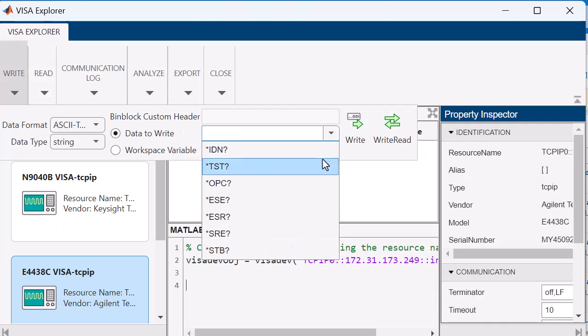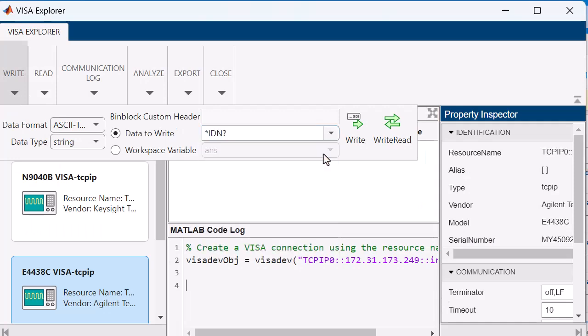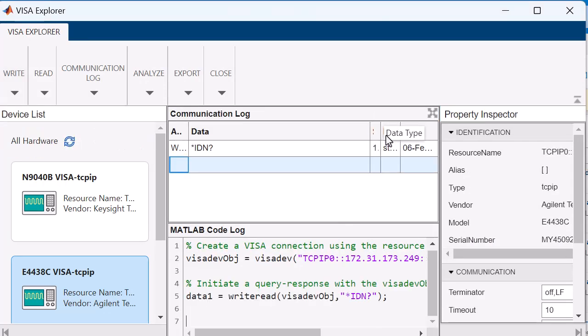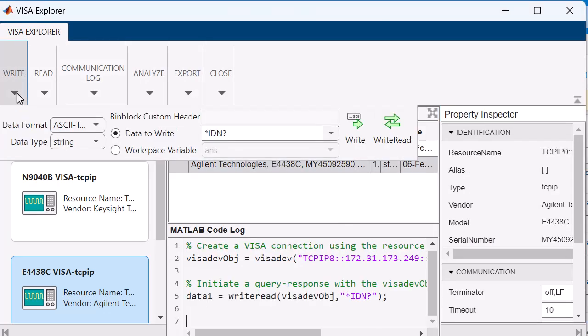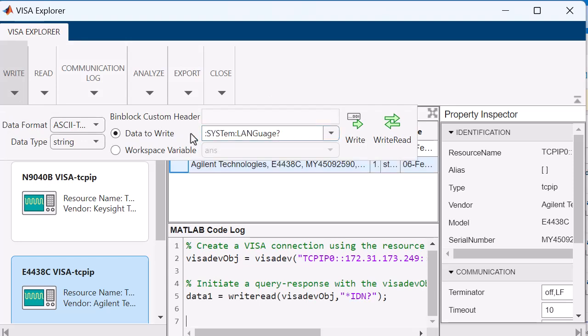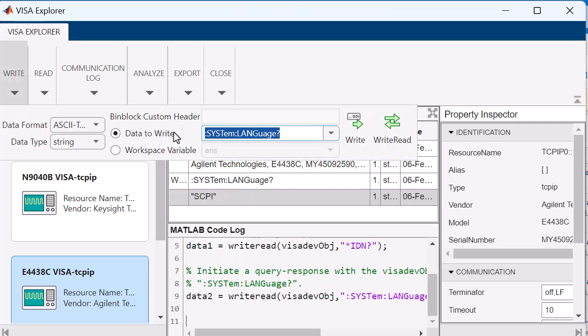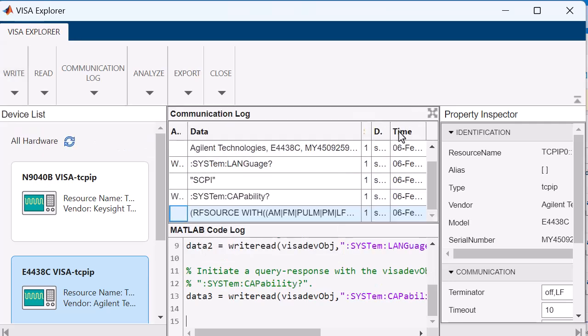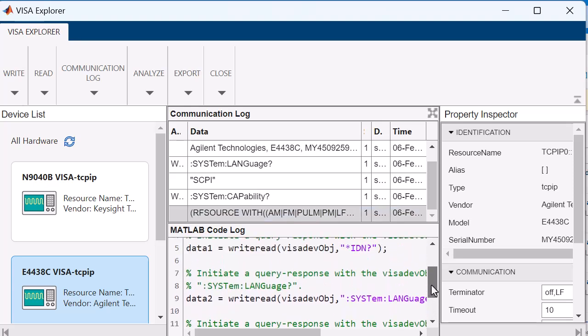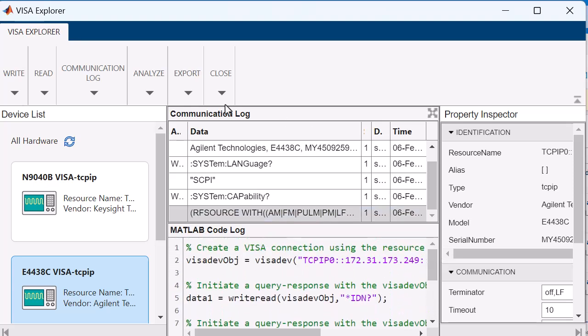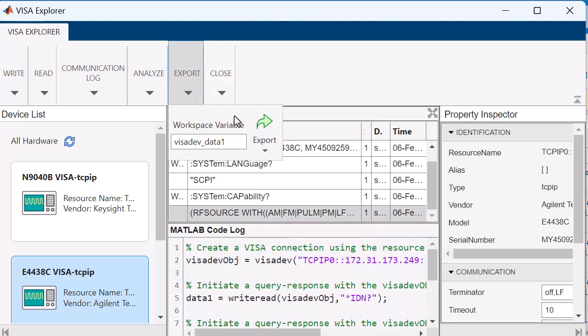Instrument Control Toolbox offers apps which allow you to control devices without having to write MATLAB code. You can use the VISA Explorer app to send text-based SCPI commands to connected devices, configure instrument parameters, and acquire data. With the MATLAB code log, you can convert any workflow from the tool into a MATLAB script.